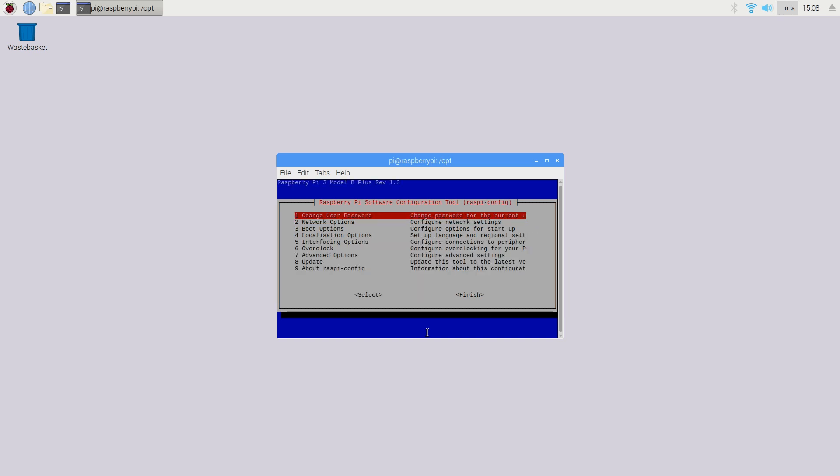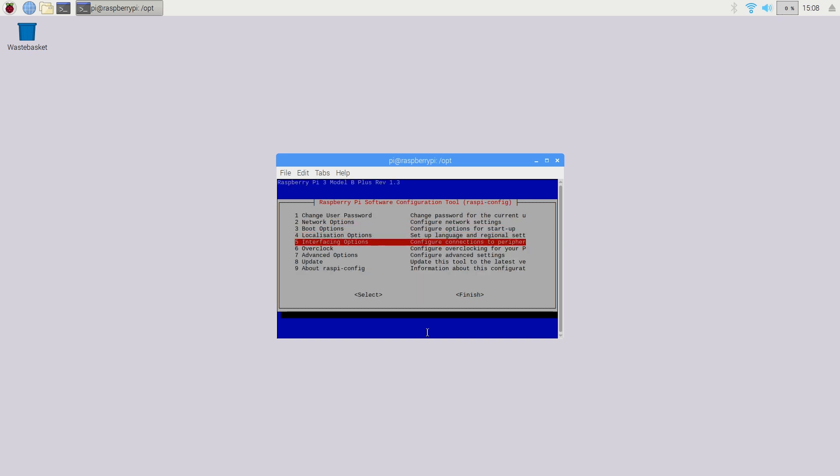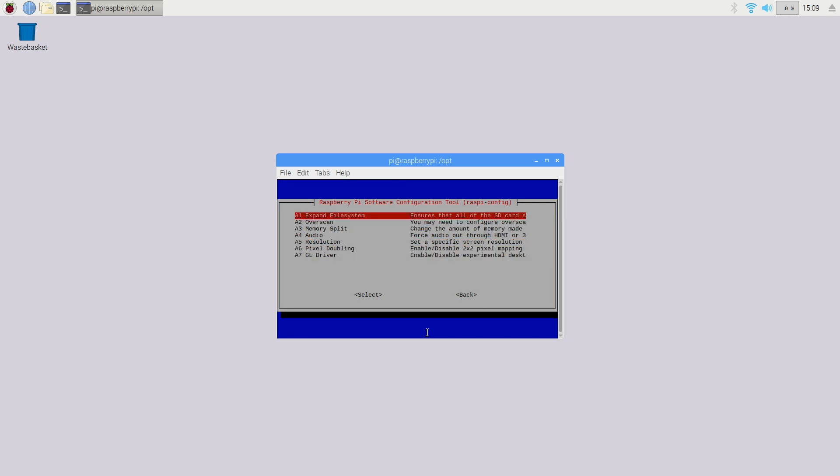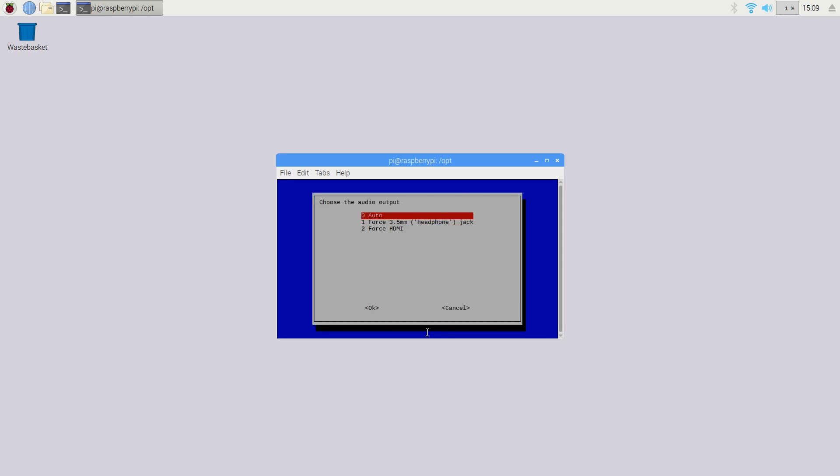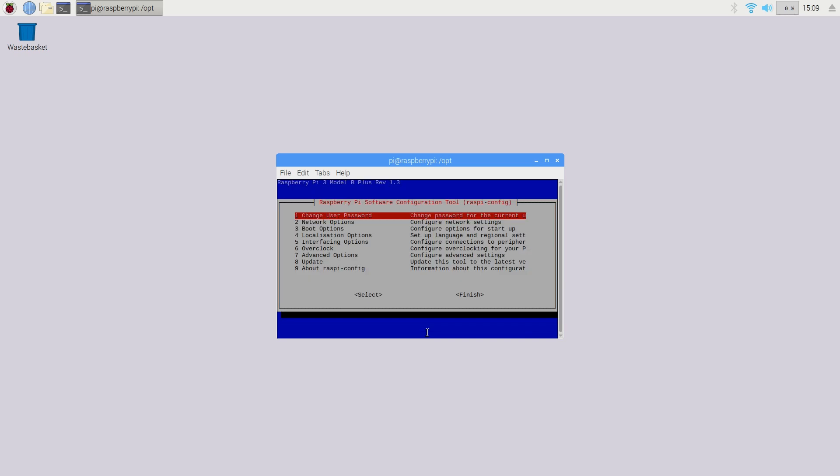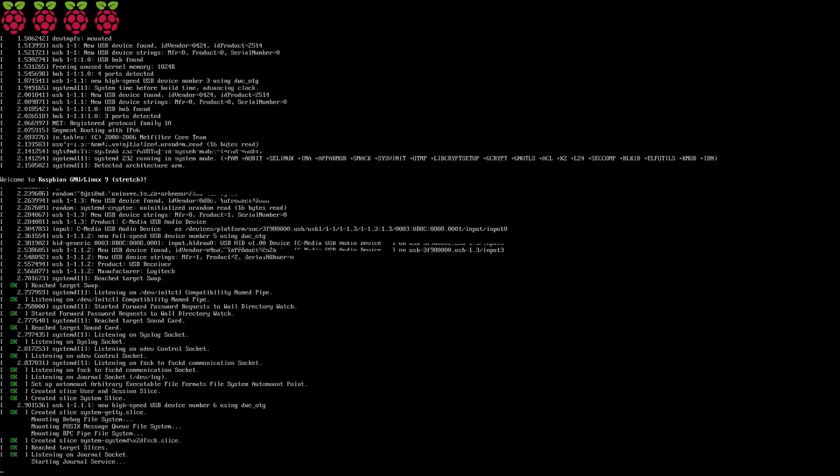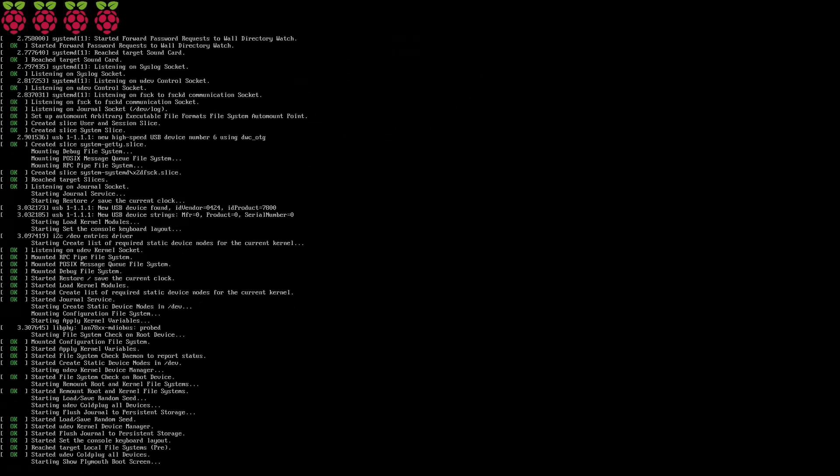Alexa Pi has some issues when booting up into desktop mode, so changing the boot mode to console will resolve these. The next step will be changing the audio output, so go down to the advanced options tab and select audio. Here you can override the automatic settings and force the Raspberry Pi to use the 3.5mm output by selecting force 3.5mm (headphone jack).